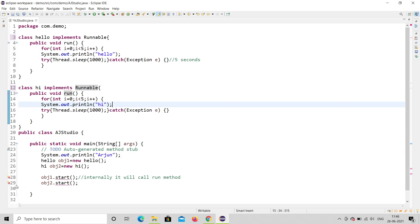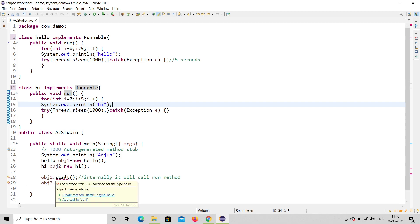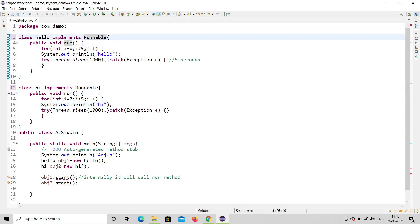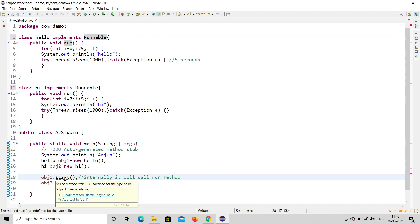Now there is a problem. You can see that obj1 is an object of Hello. Before, it was a Thread class, and the start() method was inside Thread class. But here obj1 is not a Thread class — it is a Runnable interface. So it will show errors for start(), because start() is a method that comes only in Thread class.